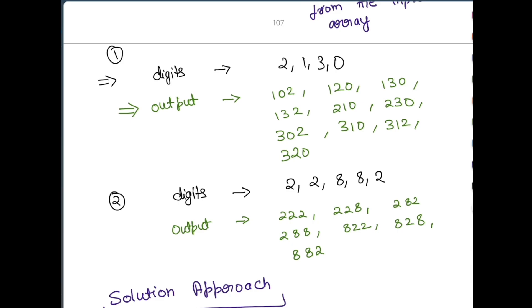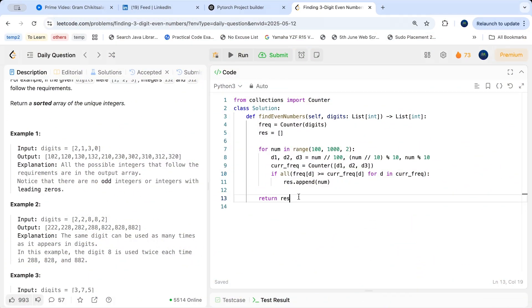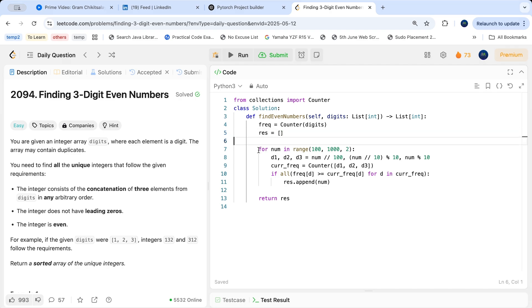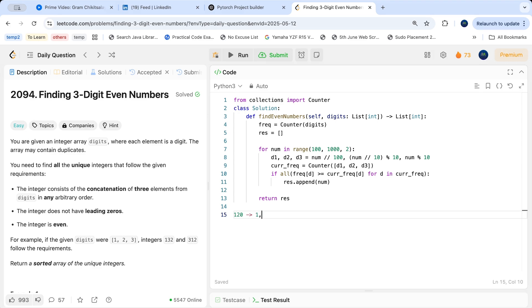Here is the complete Python solution. First, count the frequencies of digits in the input using Counter(digits). Create a result list to store valid numbers. Then run a loop from range(100, 1000, 2) — this starts at 100, goes up to 998, and steps by 2 — giving all even three-digit numbers. For each number, extract its digits: d1 = num // 100, d2 = (num // 10) % 10, d3 = num % 10.